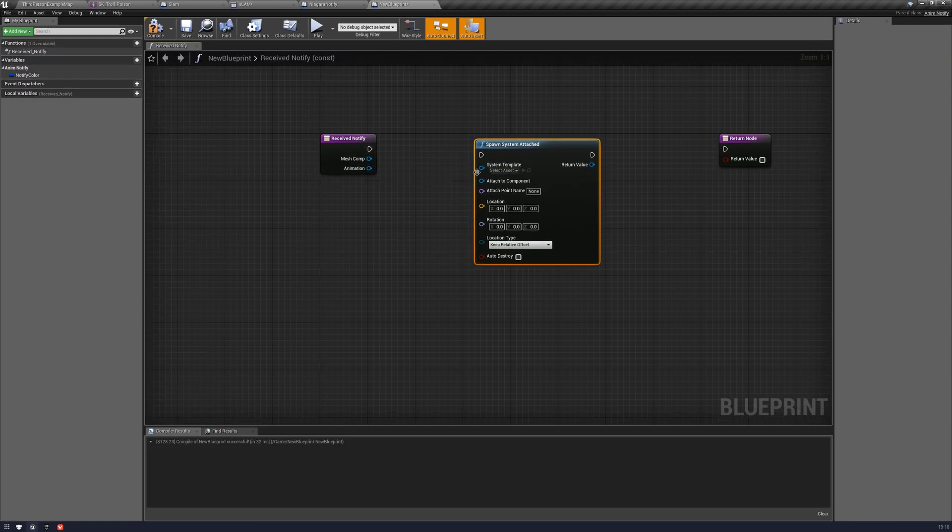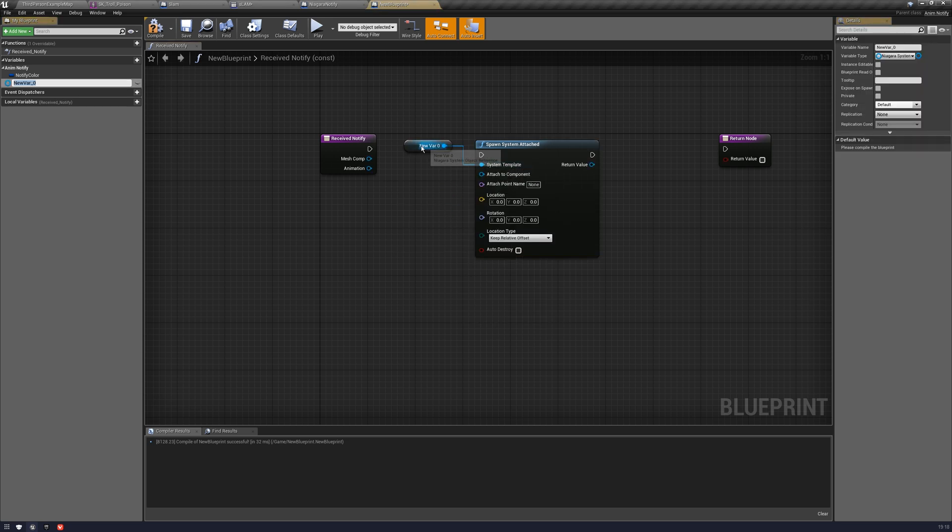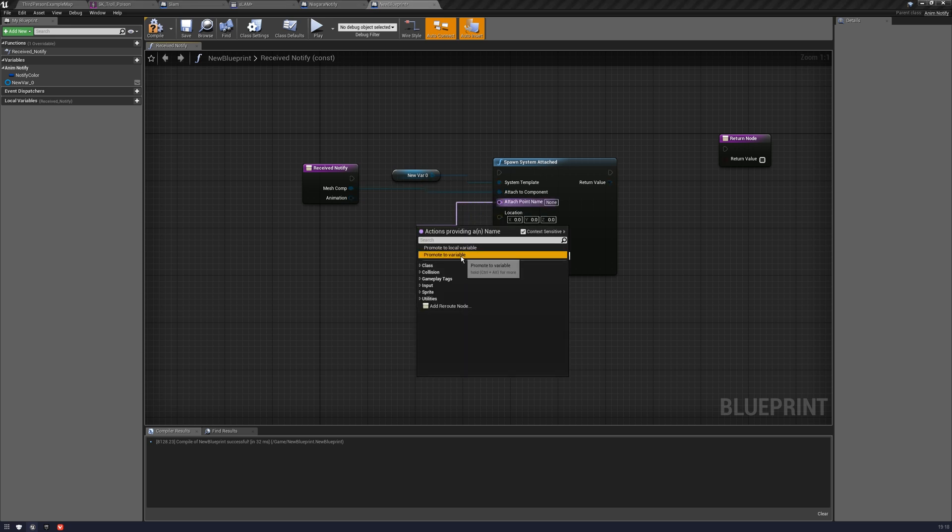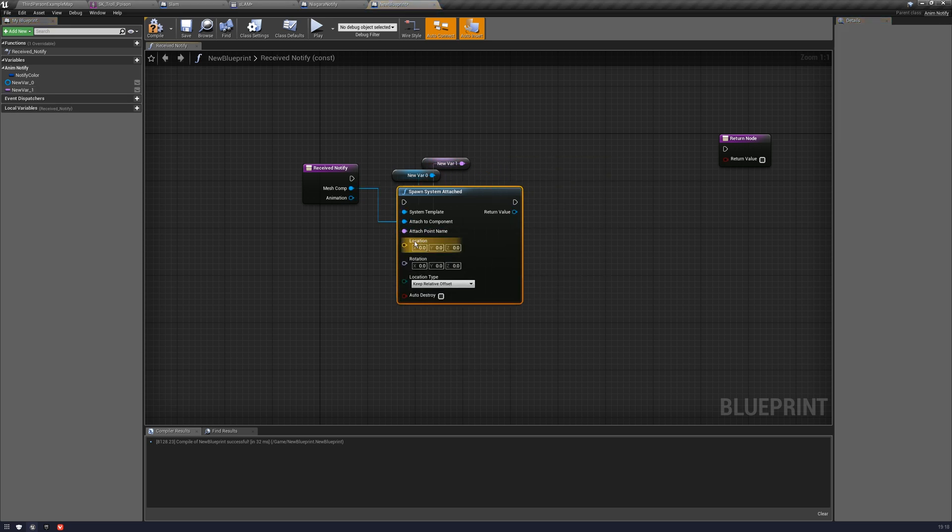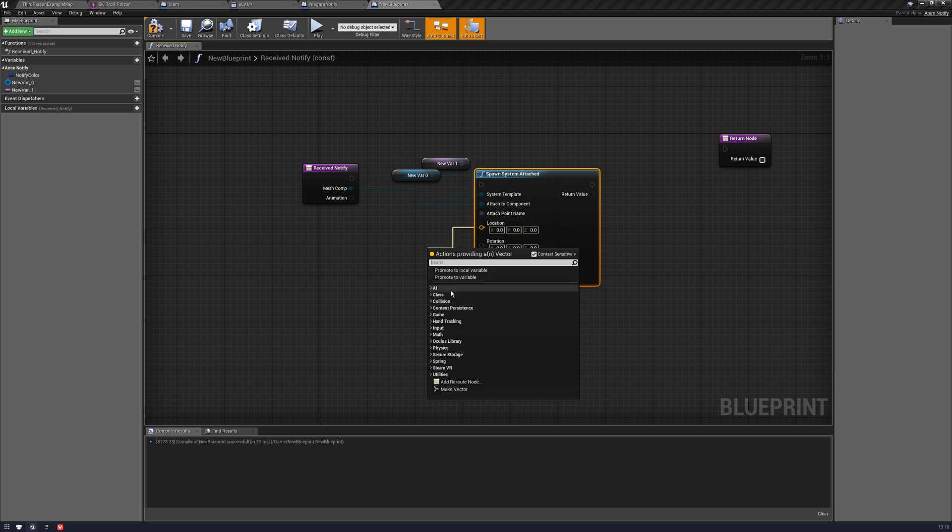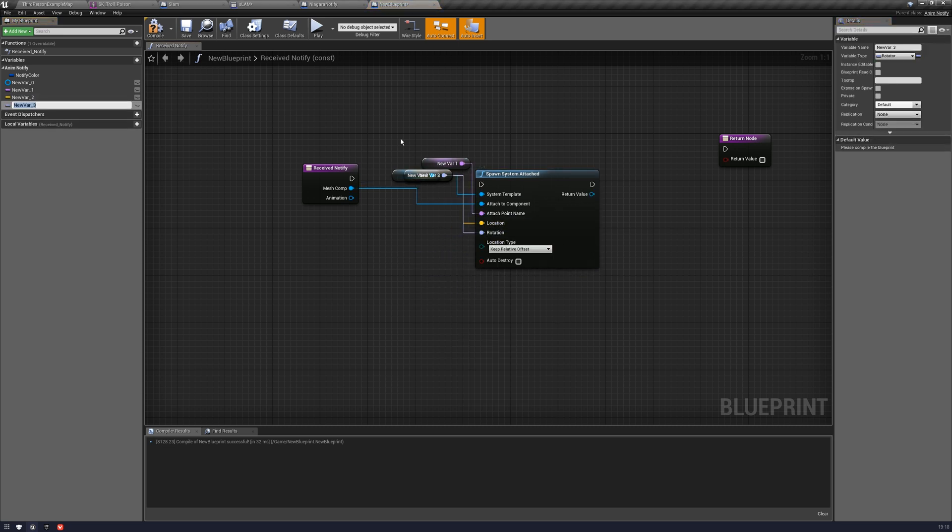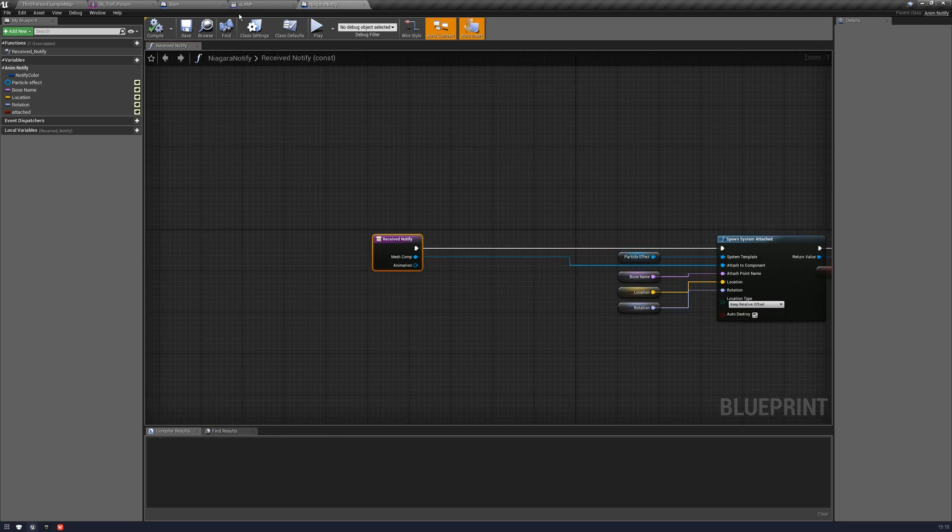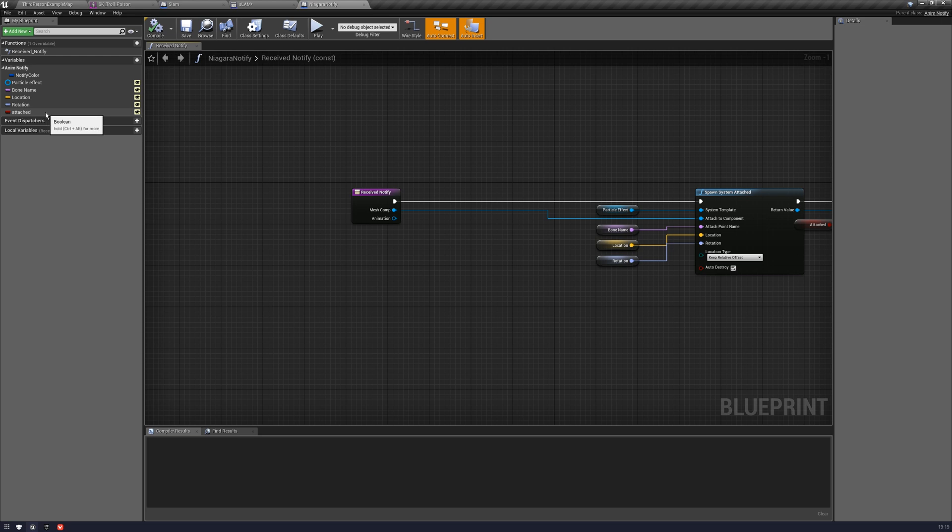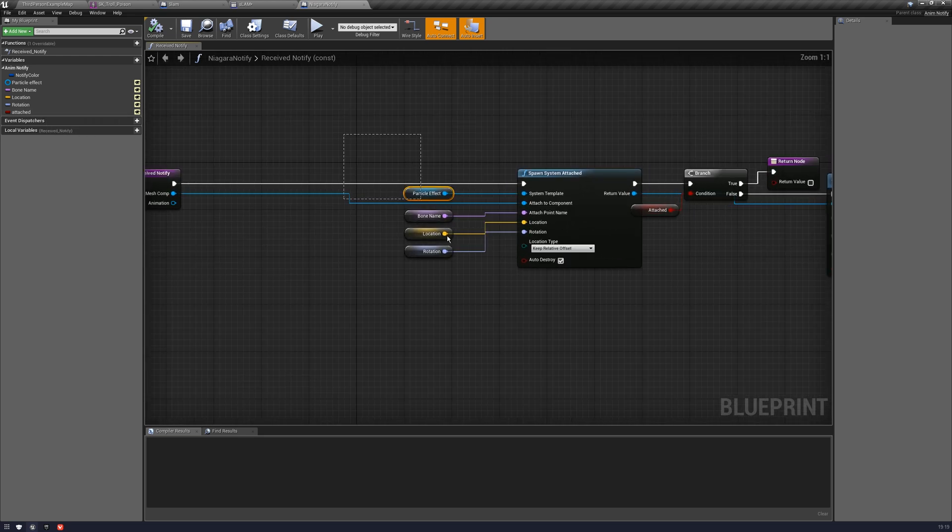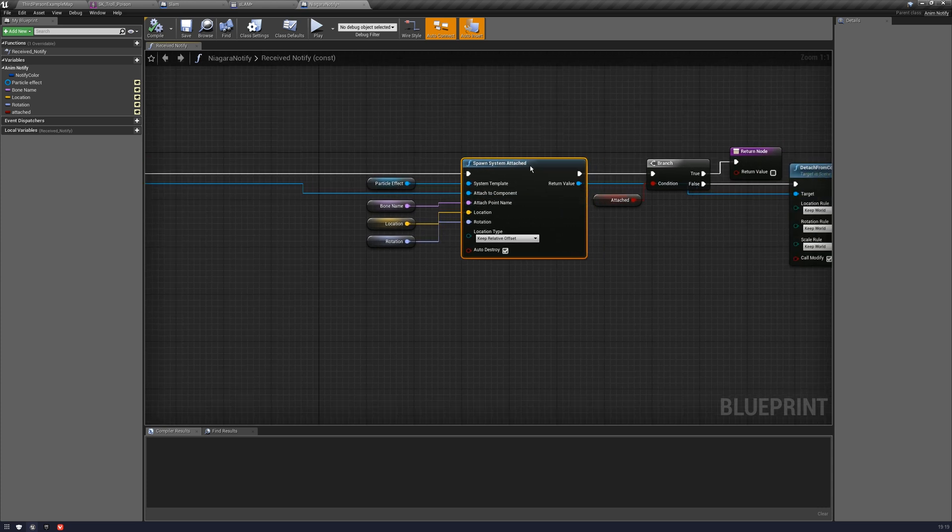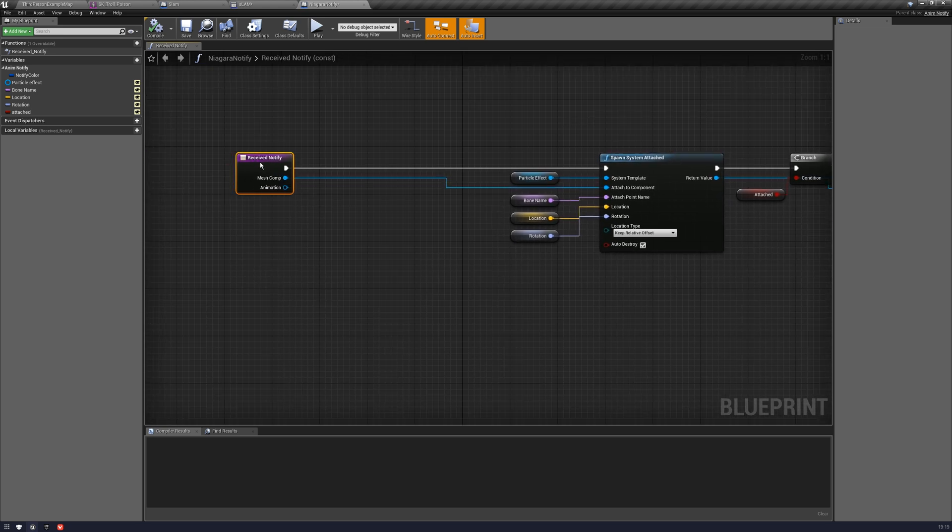All we're going to do is we're going to pull out of this and we're going to say promote variable. And then you would name that, particle and then you attach the attach component to the mesh comp. And then this needs to be a variable and this needs to be a variable. And you kind of get the idea of the variables, right? So these are all the variables I have. I have the particle effect, the bone name, the location, the rotation, and I have a boolean for whether it's attached or not. And we just have these plugged in where they need to be.